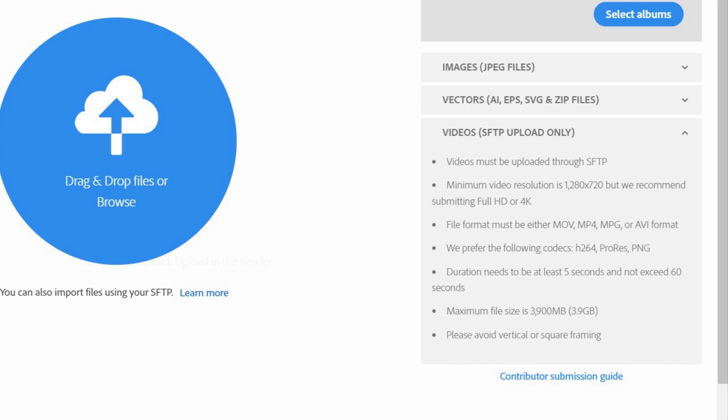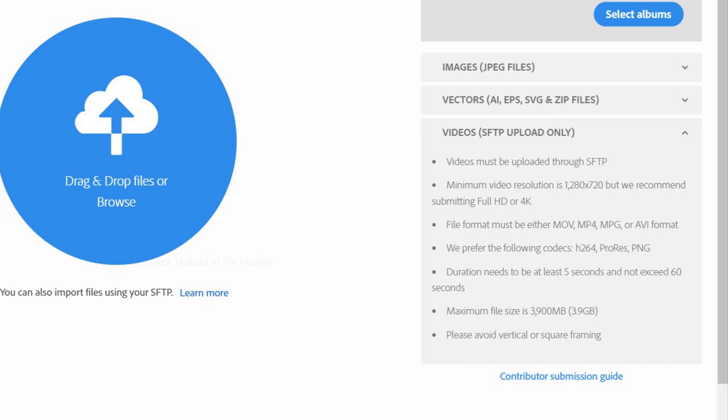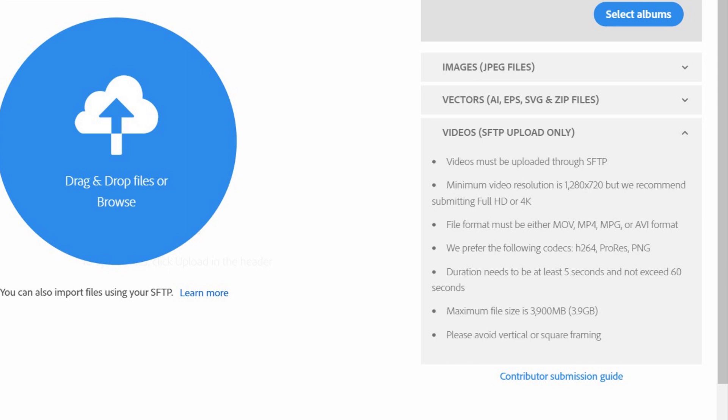The video will be uploaded in FTP server. The minimum video resolution is 1280x720, but it is recommended to submit full HD or 4K. The resolution option is 1080x720. File format must be either MOV, MP4, MPG, or AVI format.